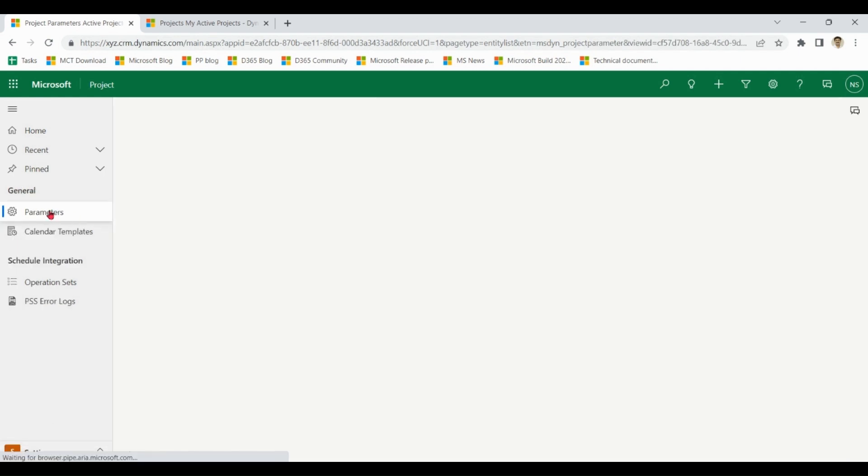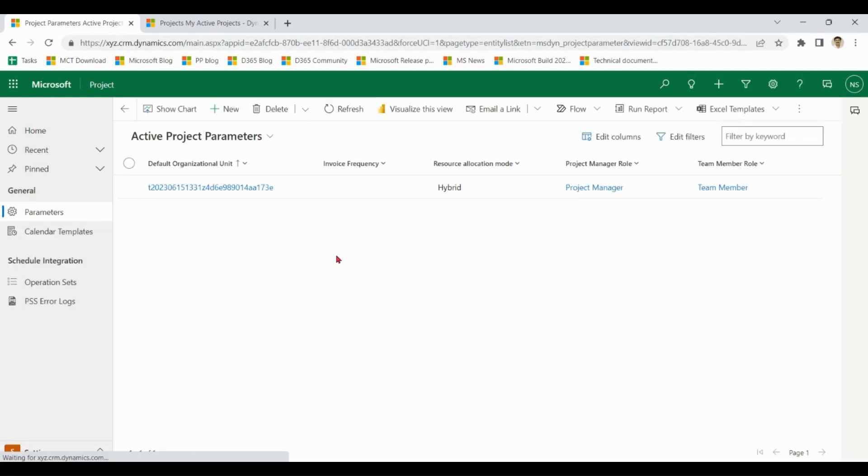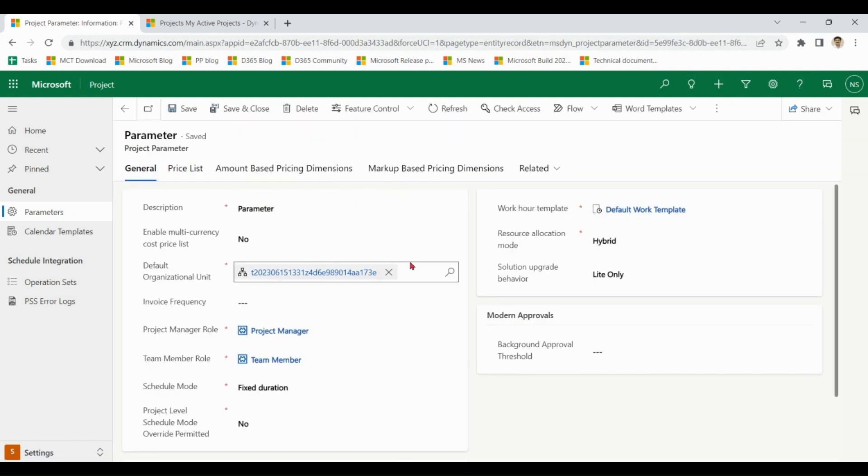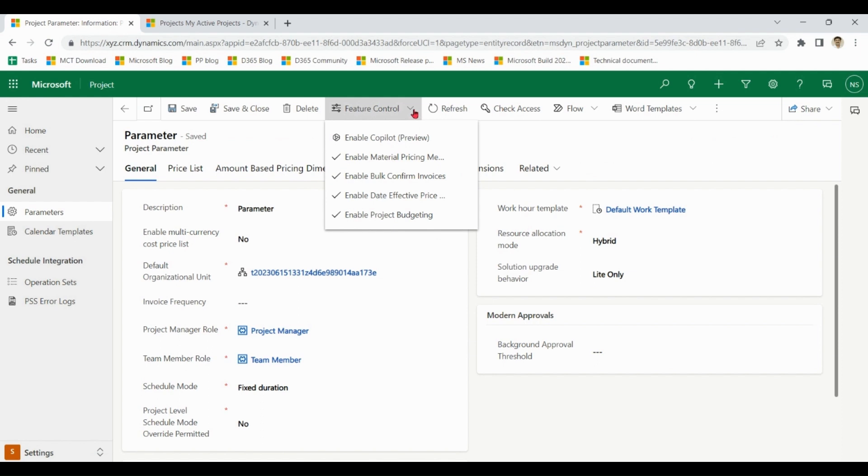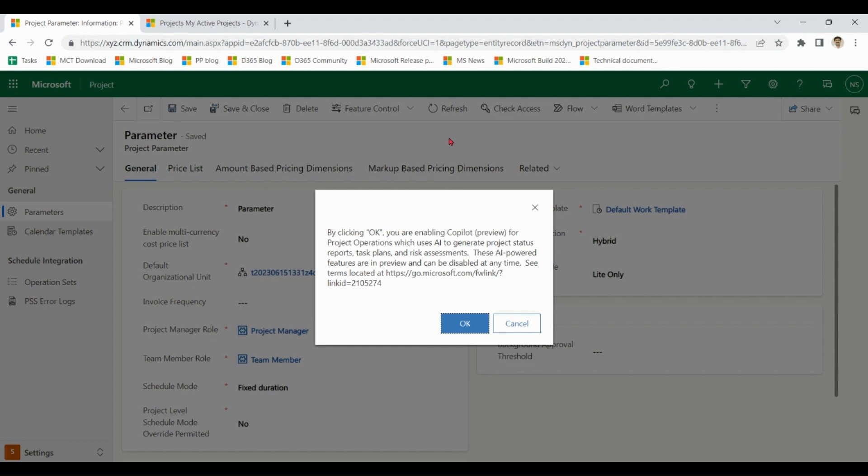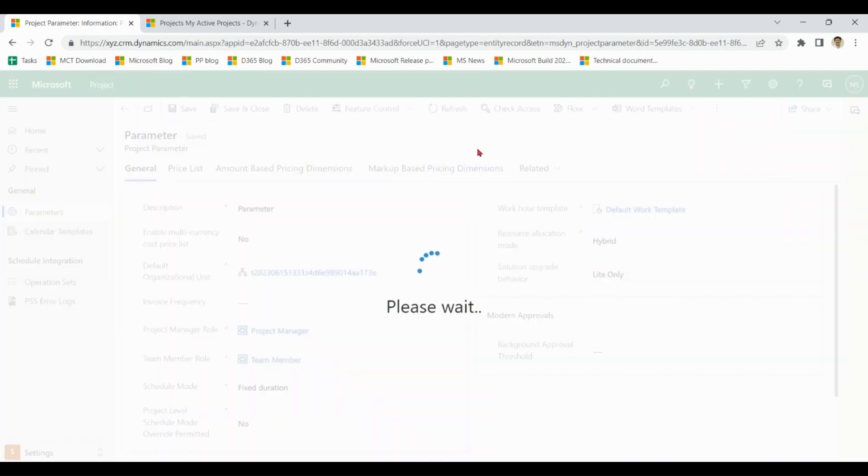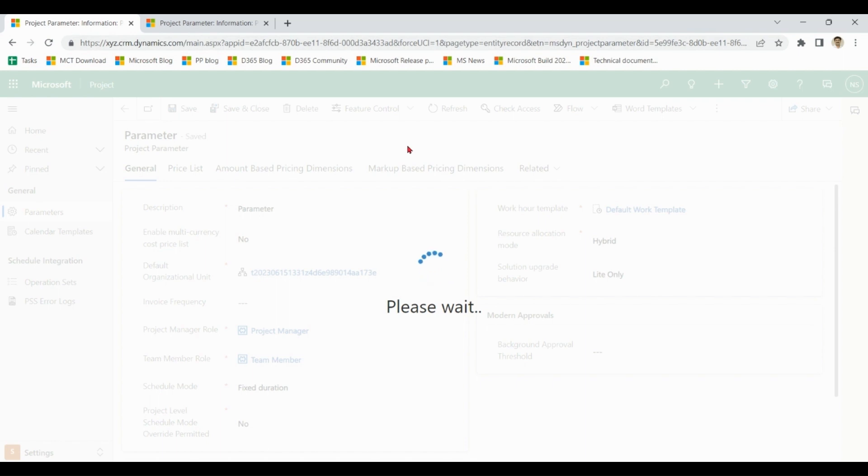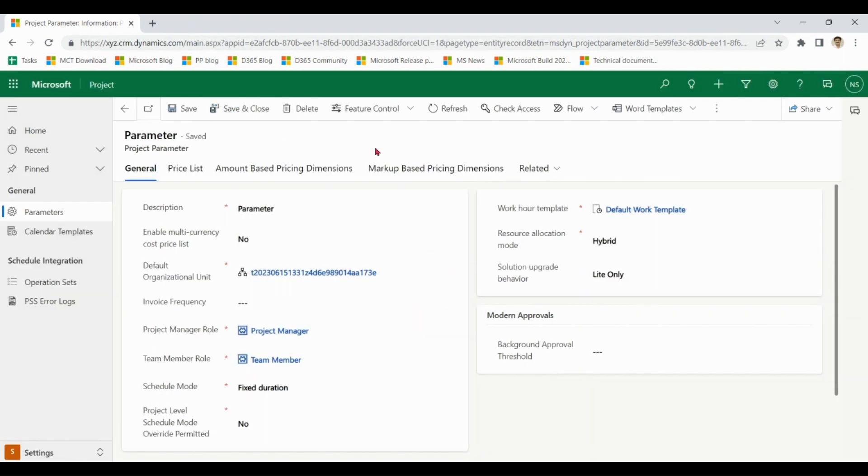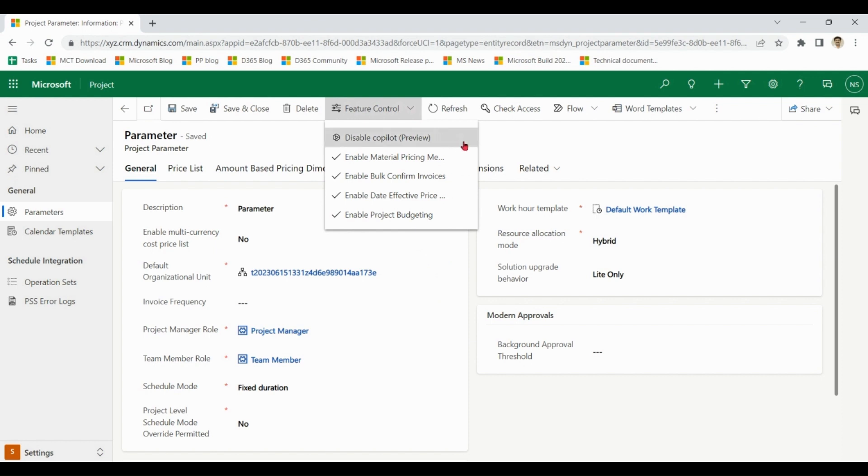Go to Parameters, click on the parameter, go to Feature Control, and enable Copilot. As it shows Copilot Preview, it means in coming weeks and months functionality may differ and enhance. It will take some time to enable. Now